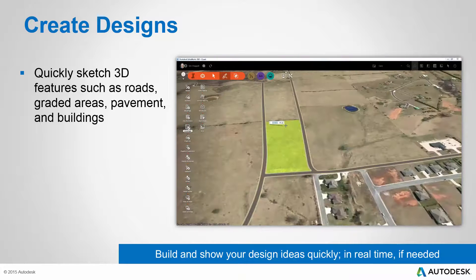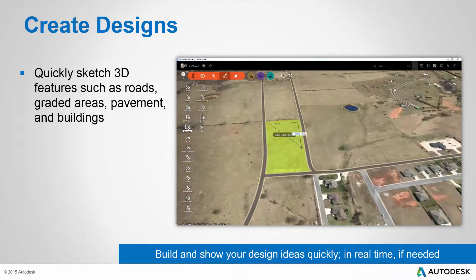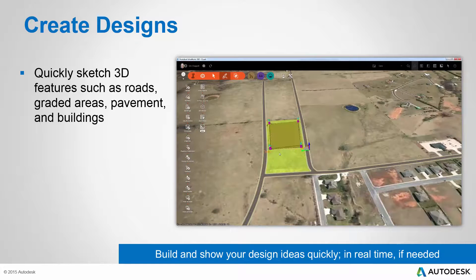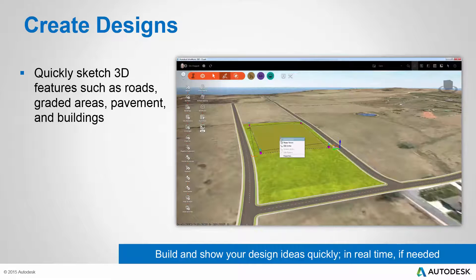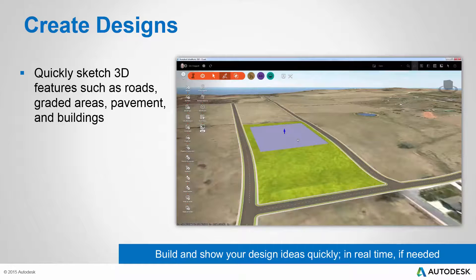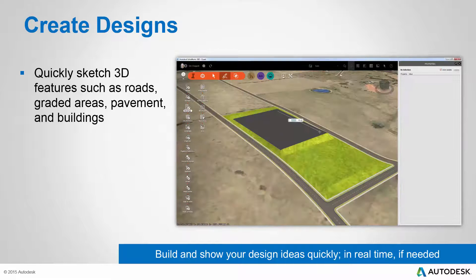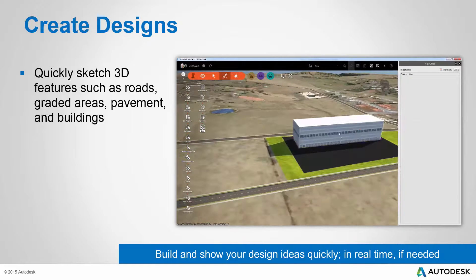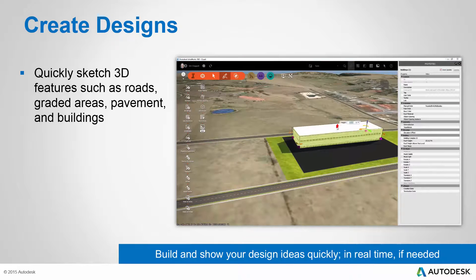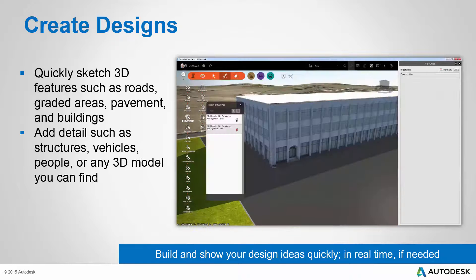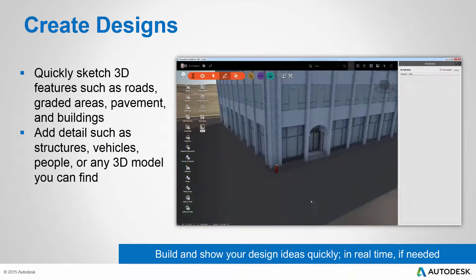We've seen that our designer in the example video has already created some new roads, has created a new grass area that we can actually control the grading of, and is now working on a new paved area for a parking lot. You can see the control available in the software to actually grade the site, changing the elevations and shape of the ground as you would in a site design situation. Our designer is now adding a building by simply drawing a shape, and you can see the incredible realism of the building facade, as well as how easy it is to change the shape and height of the building.